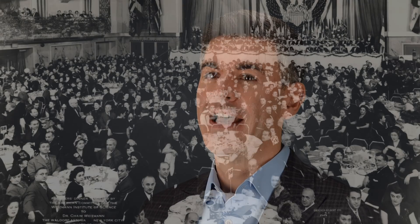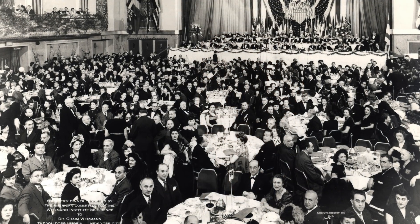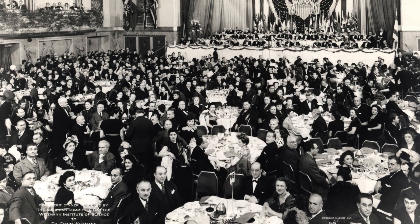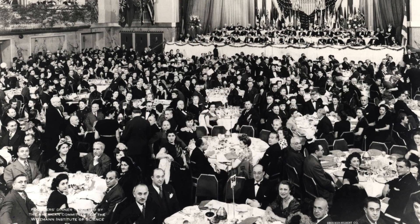2019 is a milestone year for us. The American Committee was founded in 1944, so we're celebrating our 75th anniversary. In addition, the Weizmann Institute was established in 1949, so we're also celebrating a 70th anniversary.